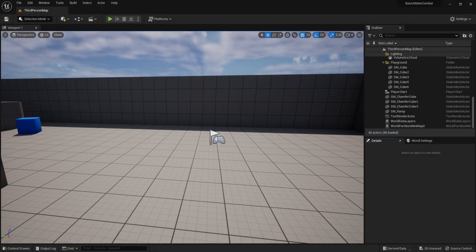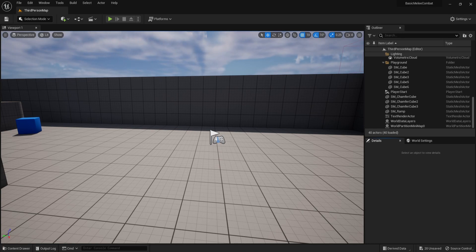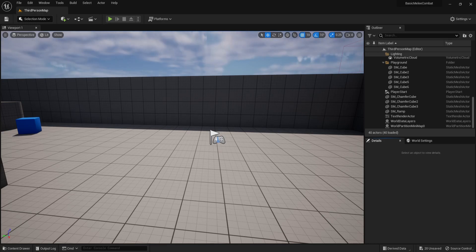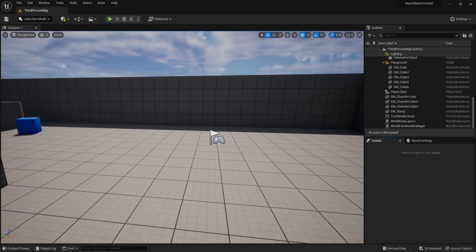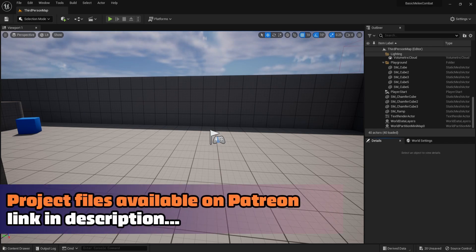What is going on guys, this is your boy Astrum Sensei and welcome to this brand new mini-series on basic melee combat in Unreal Engine 5. You can also follow this in Unreal Engine 4. In this series we are going to be taking a look at how to do basic attacking animations, basic combos, basic hit detection, and also hit reactions.